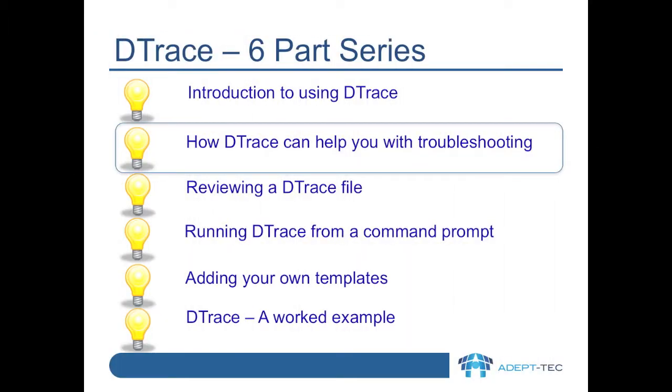Hello, in this video series we'll show you some of the power of the Enterprise Vault DTrace utility. In this video we'll run through some of the ways in which DTrace can help you troubleshoot your Enterprise Vault environment.